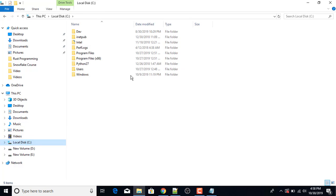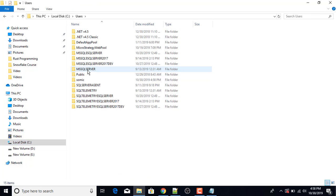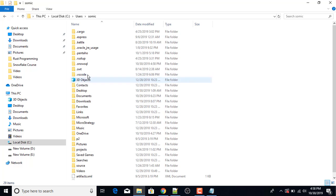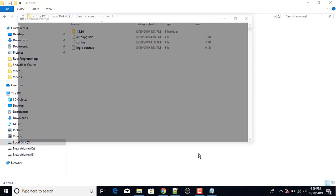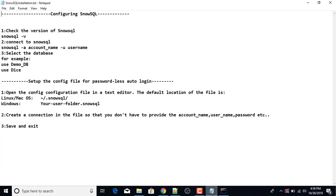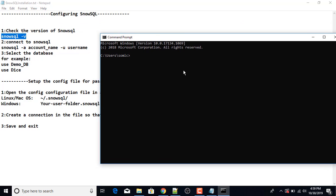The installation has been completed. Next I'm going to show you the path where it will create a folder. Under Users, my username is Somic. It creates a .SnowSQL folder which will have all the configuration files. Now I'm going to open the command prompt and write the command SnowSQL -V to check the version of SnowSQL.